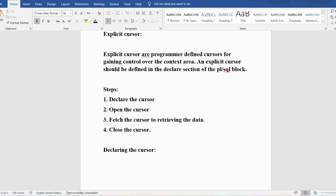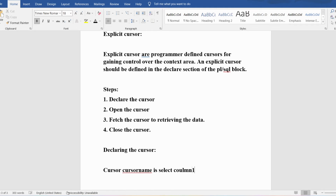Declaring the cursor defines it with a name. Just as when defining a variable you provide a name and data type, when declaring a cursor you provide the cursor name and an associated SELECT statement. The syntax is: CURSOR cursor_name IS SELECT column(s) FROM table_name — this is the generalized syntax to declare an explicit cursor.